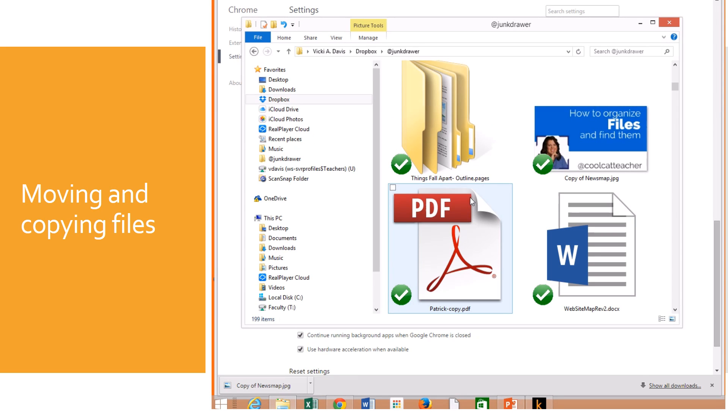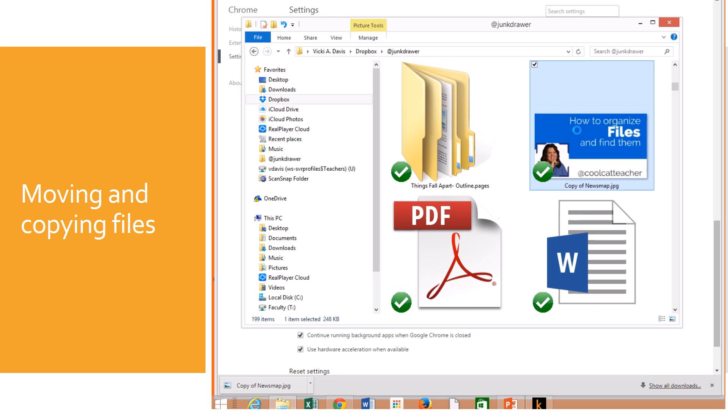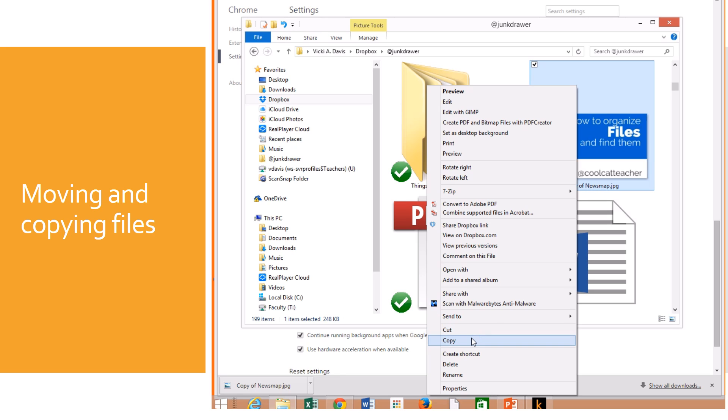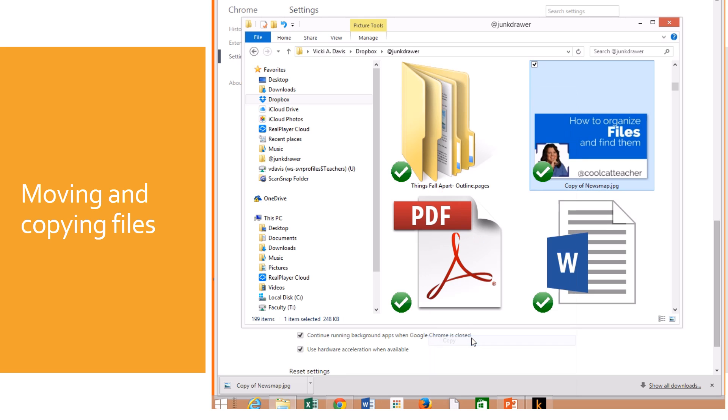Now, one struggle with file management is a lot of people don't know how to move their files around and it's really pretty simple. You right click when you're in Windows and then you'll have a little box come up and it gives you lots of choices. Now cut will actually cut it out of that place and move it, but I never like to use that because if I get interrupted and forget what I'm doing, I can actually lose a file that way.